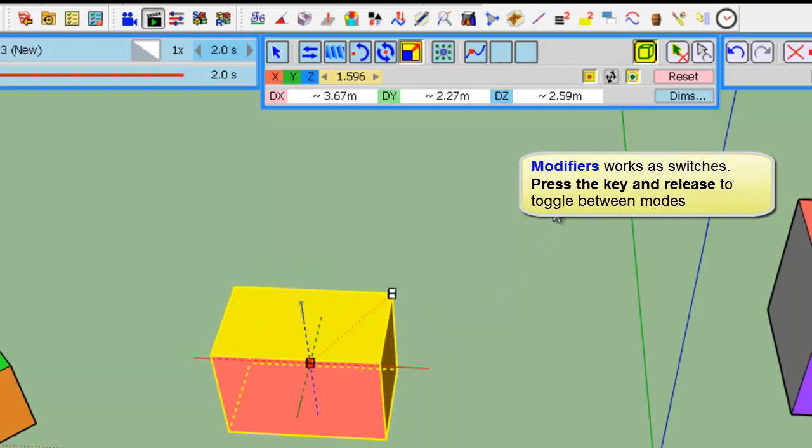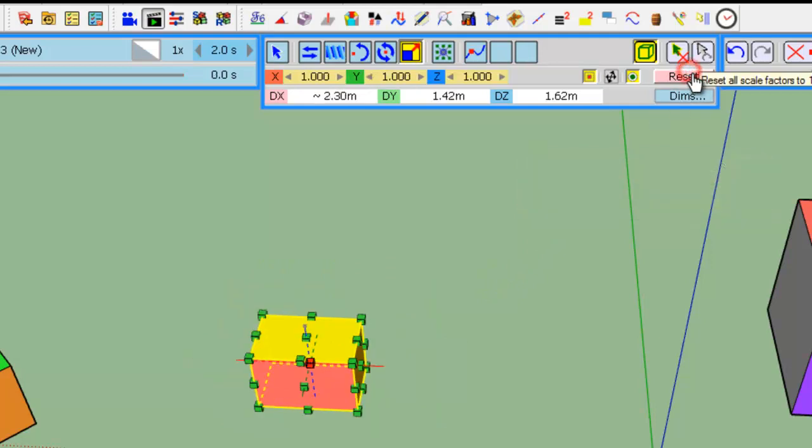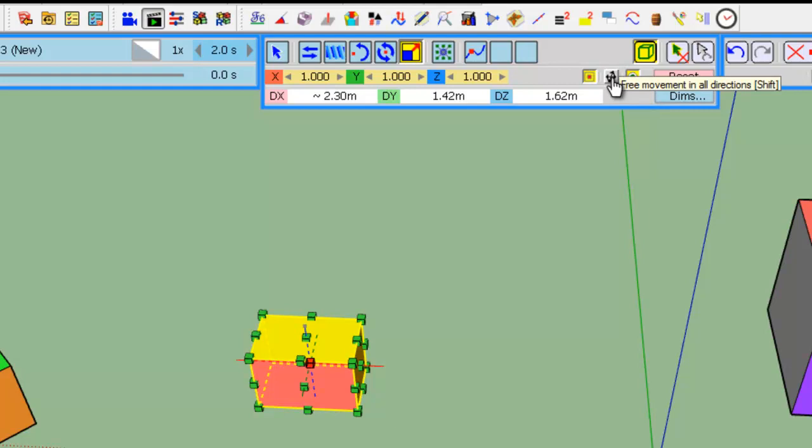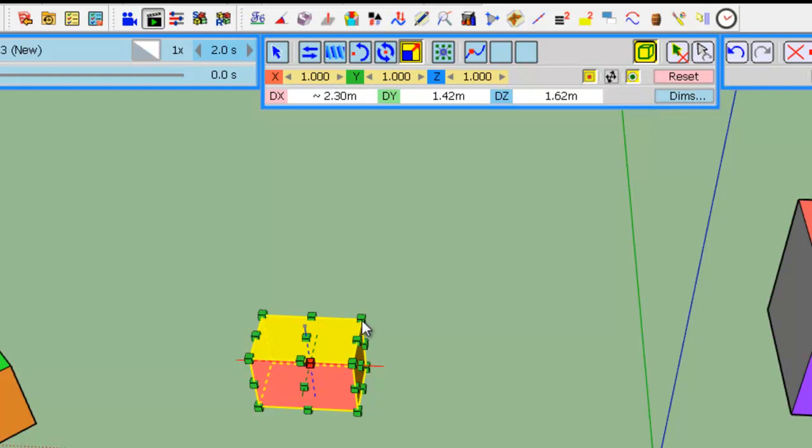Second modifier. So, let me reset. The second modifier is multiple directions. When you select a corner handle, for example, you normally have a uniform scaling in X, Y, and Z. So, you have only one scale factor.